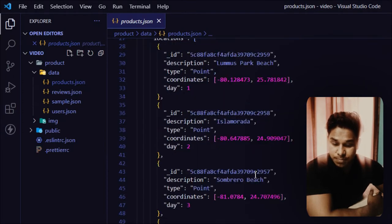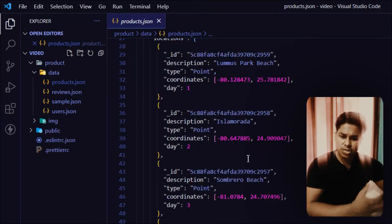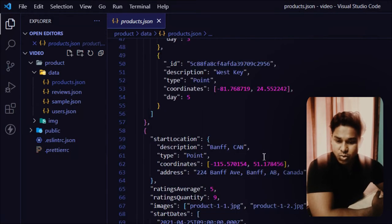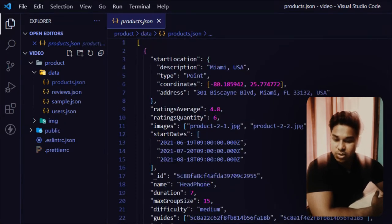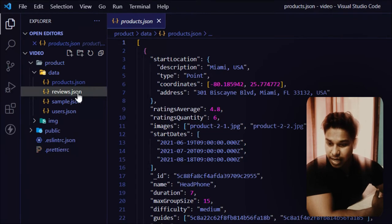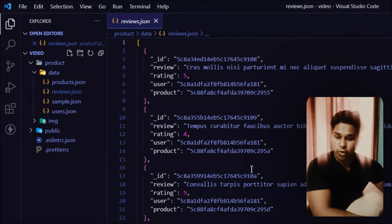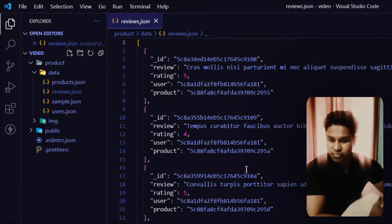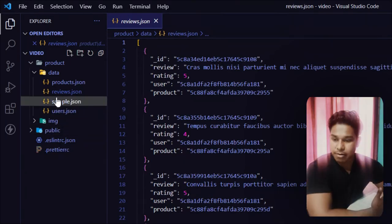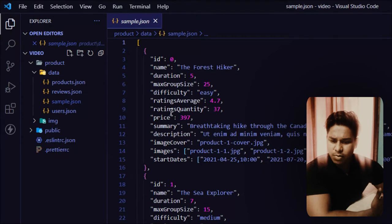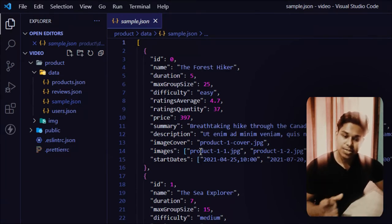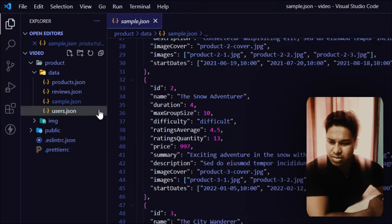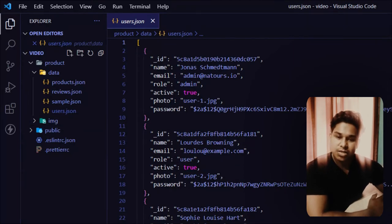This is a general model I've designed for the product, and it's acceptable for any kind of product you are selling. All you have to do is call any specific value you want to add to your website. There is a guide price, summary, descriptions, cover image, and locations so you can display the warehouses showing where the product is located when someone places an order. I've also created some reviews for each product, which users can add dynamically as well.